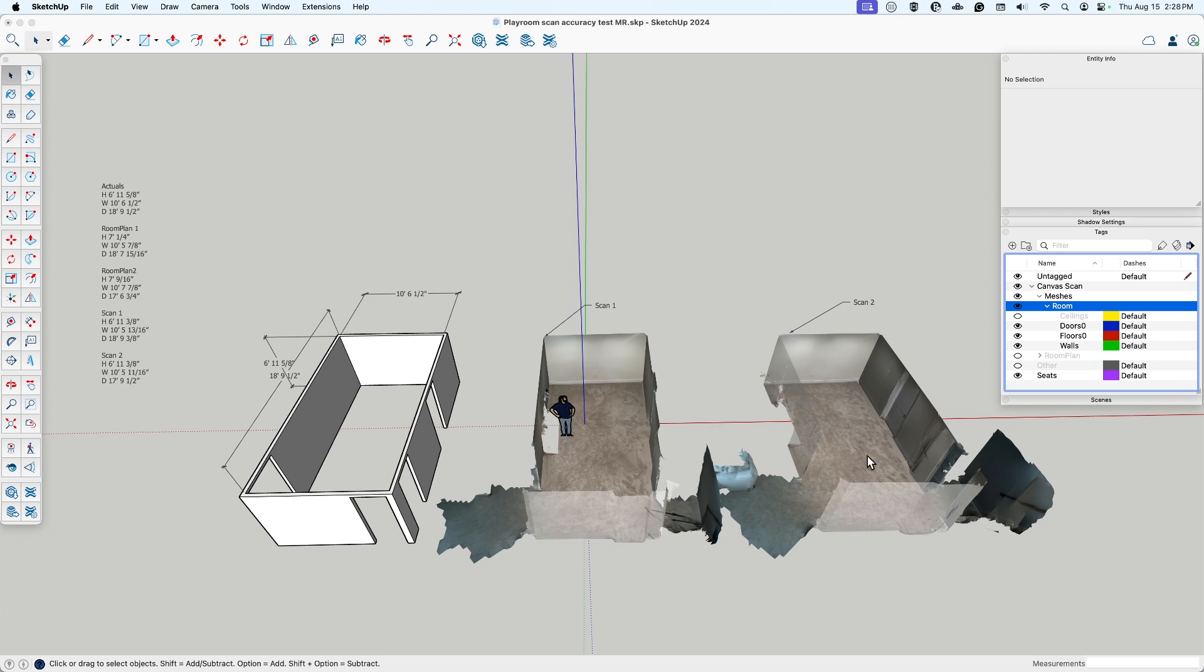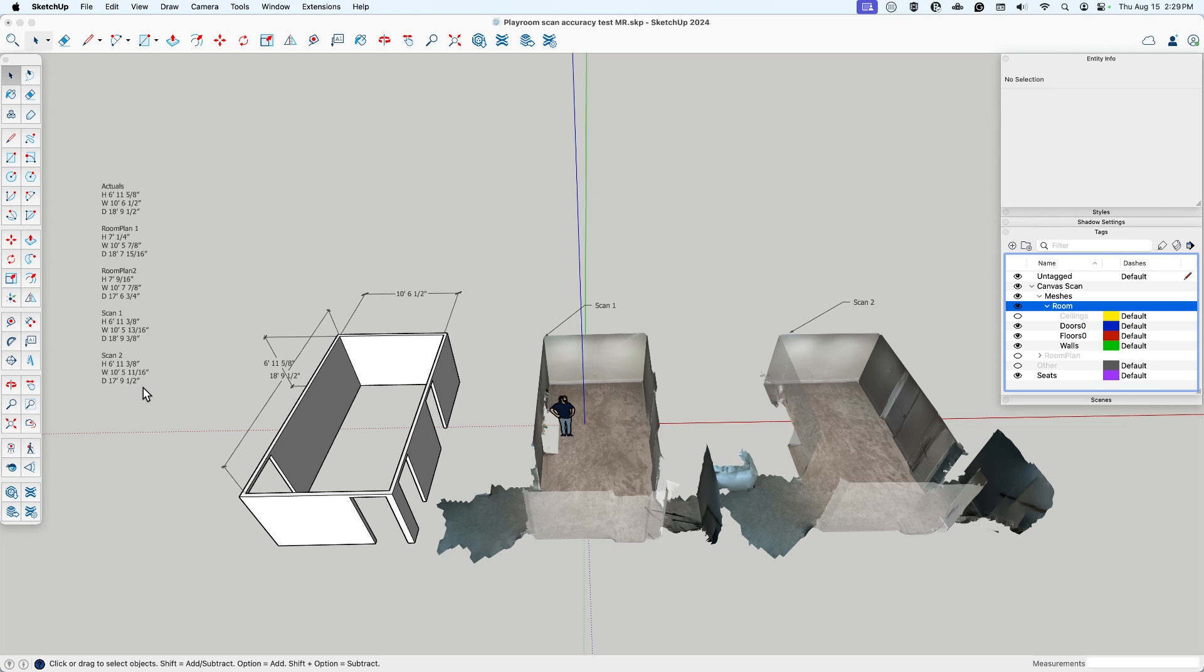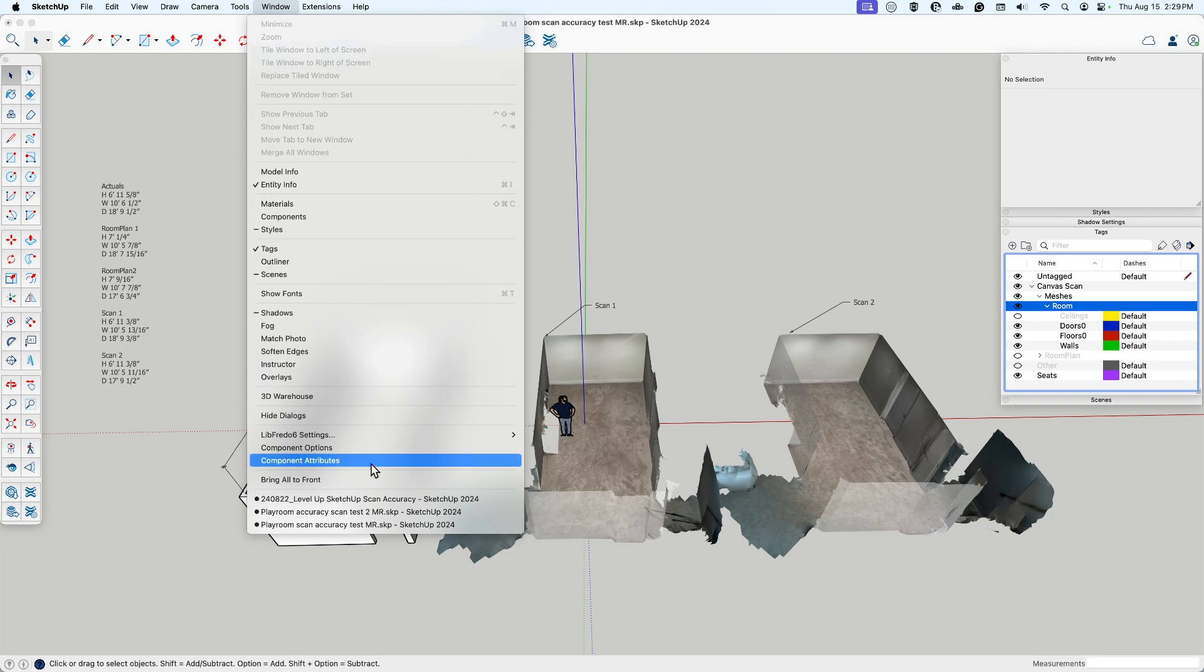So maybe the takeaway also is scan it a couple times and compare. In the space that I was doing, it looked like the height was only a quarter inch both times on scans, so that's pretty impressive. The width varied a little bit more, but still we're talking about like a half an inch here. And the depth of the room, pretty close on the one scan. The other one, you know, a foot off, so that would be an issue.